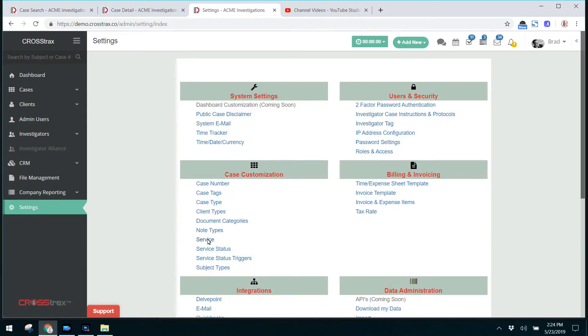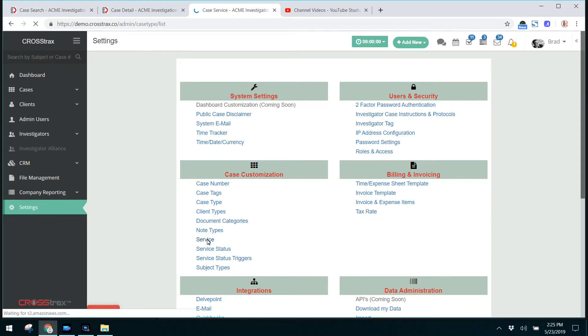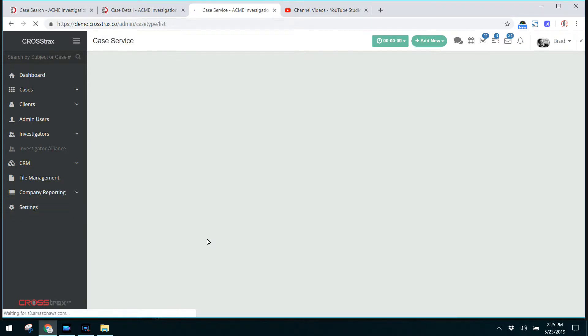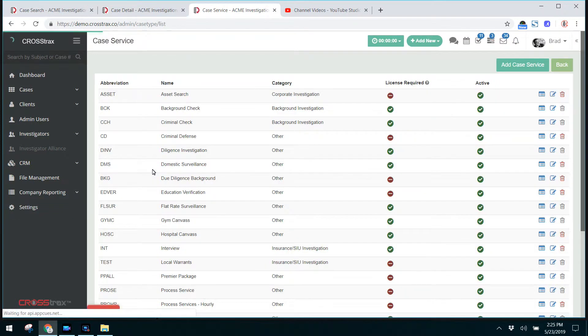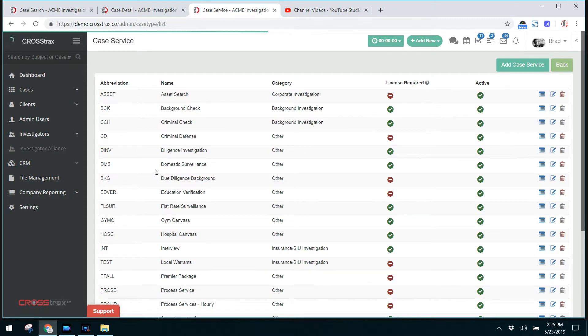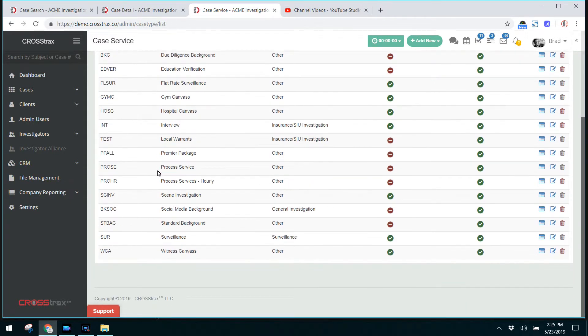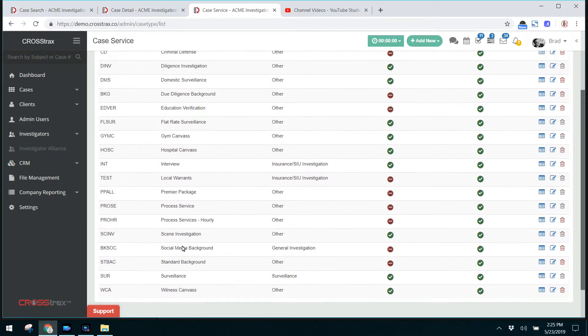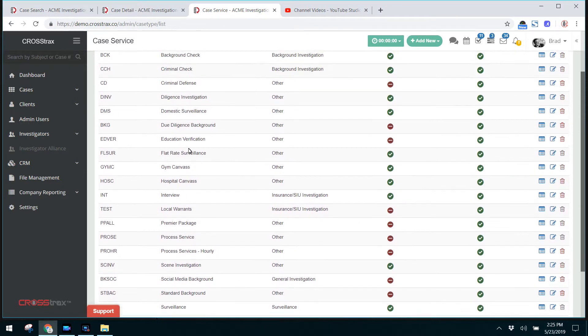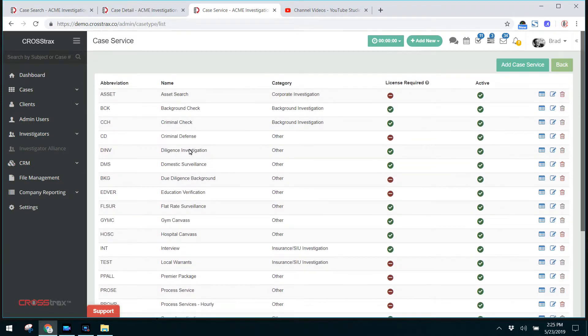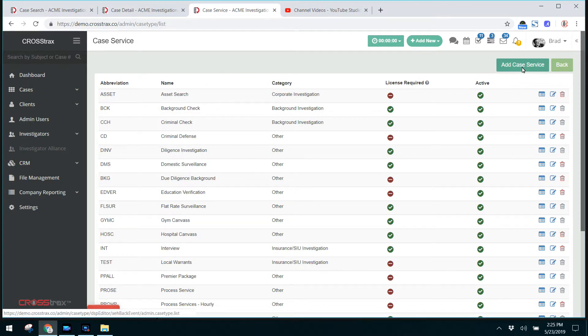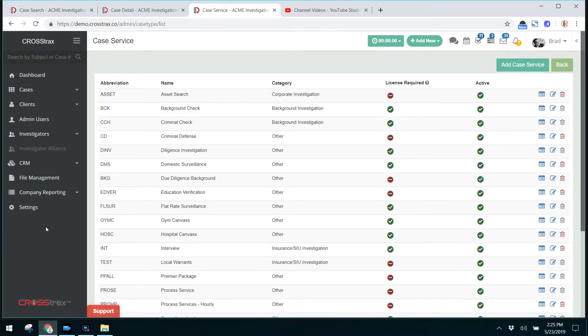And under case customization, you have service. These are all the services that you perform, different tasks on different investigations, include things like surveillance, process service, the individual services that you offer. For more information on those, there's a video titled Case Services, where it shows how to add and edit the services inside of a case.